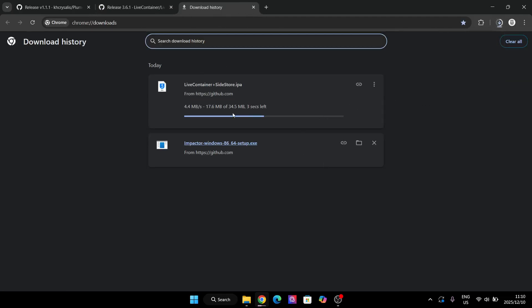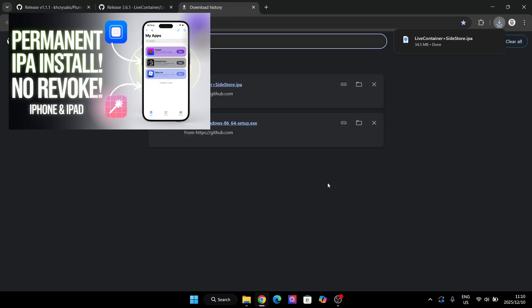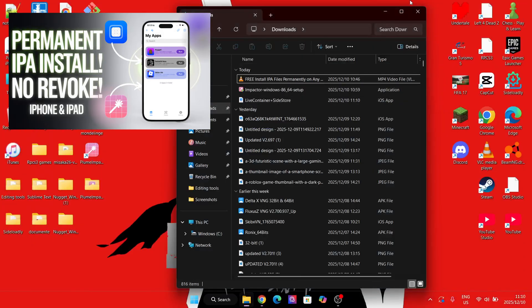Now for the next step, you'll need the Plumewine Pactor app. You will use this to install the IPA file on your iOS device. A tutorial for it will be in the description.